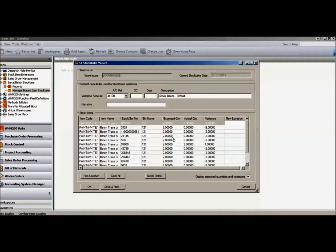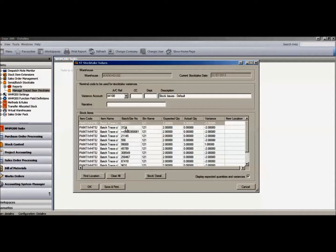At the moment, we have already started counting and have counted a specific batch. This is now displaying the actual counted quantity.